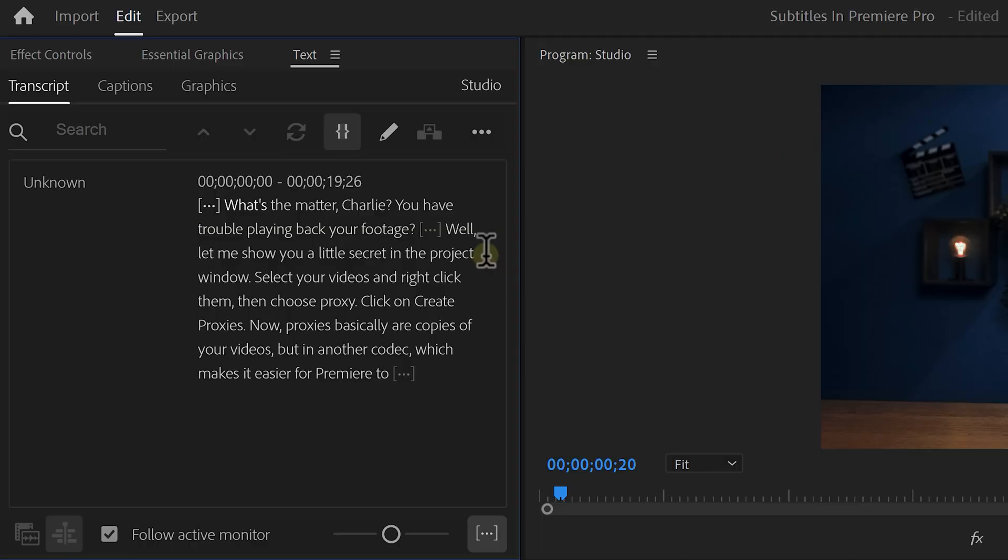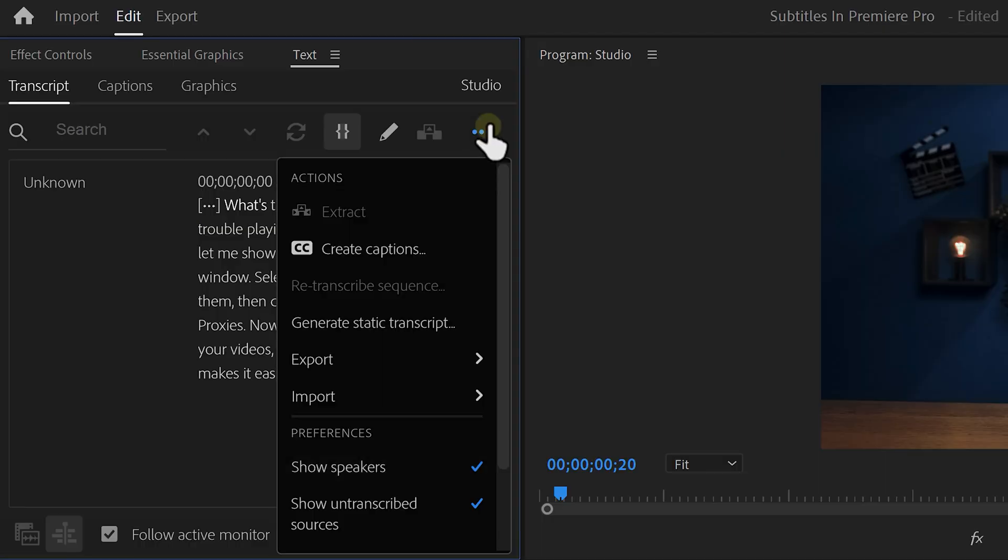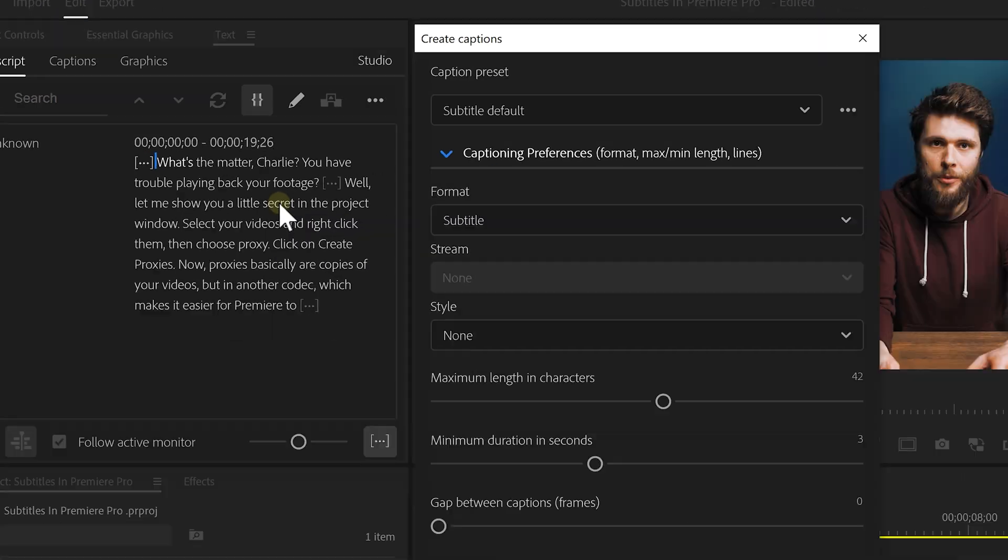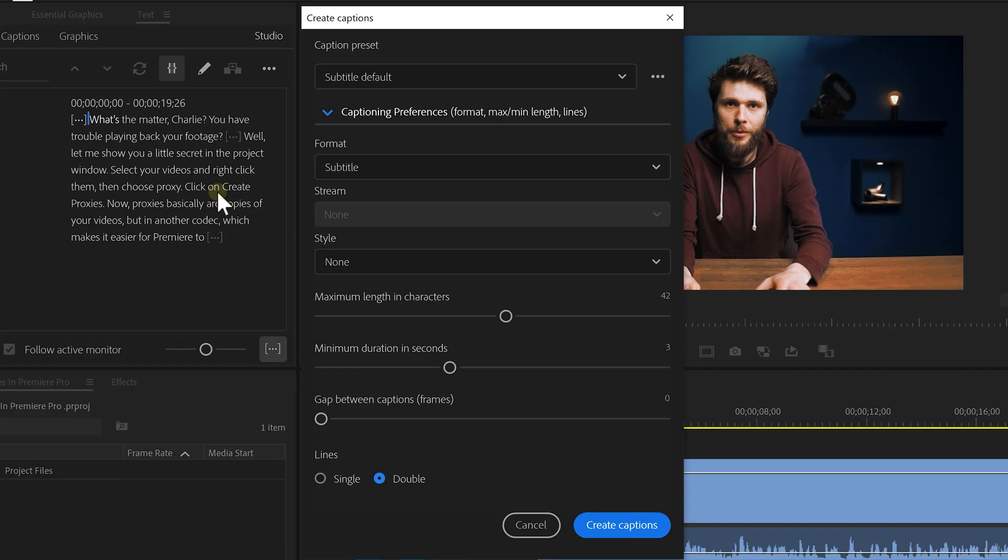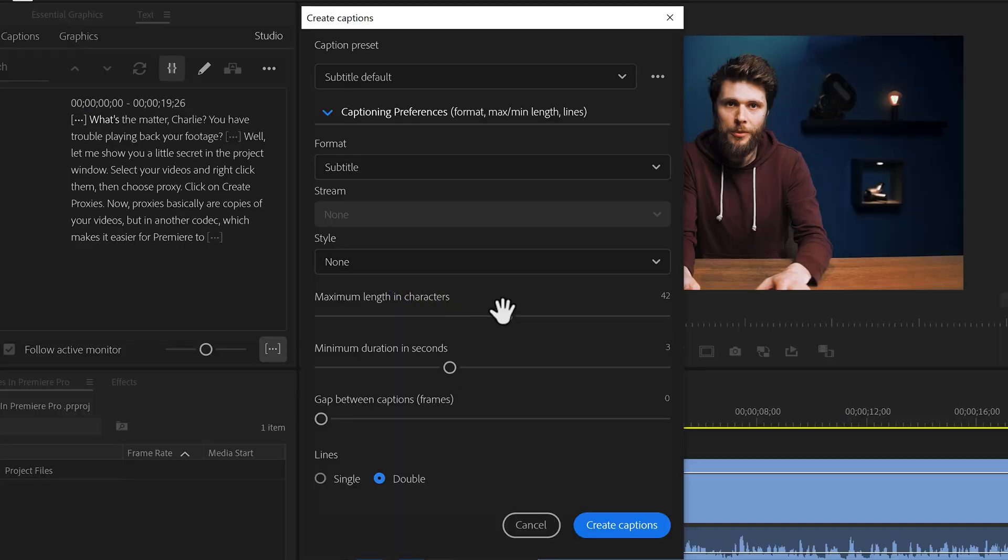Now it's time to create the captions. To do that, open up the menu on the top right and click the CC button. This will open up the caption preferences. Here you can select a style that you saved before, but we'll get to that in a minute. Here you can choose the maximum length in characters a sub will show on screen. I like this to be between 10 and 20.